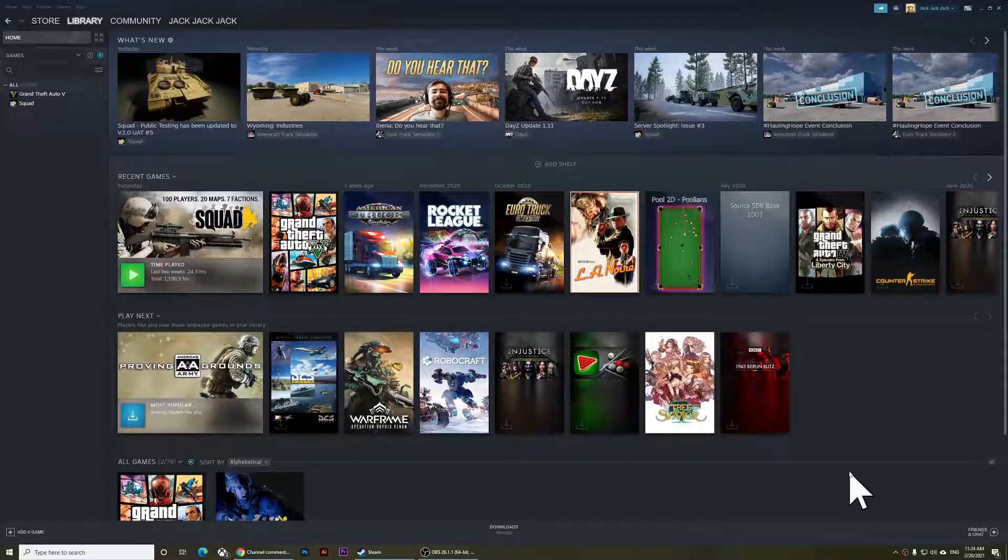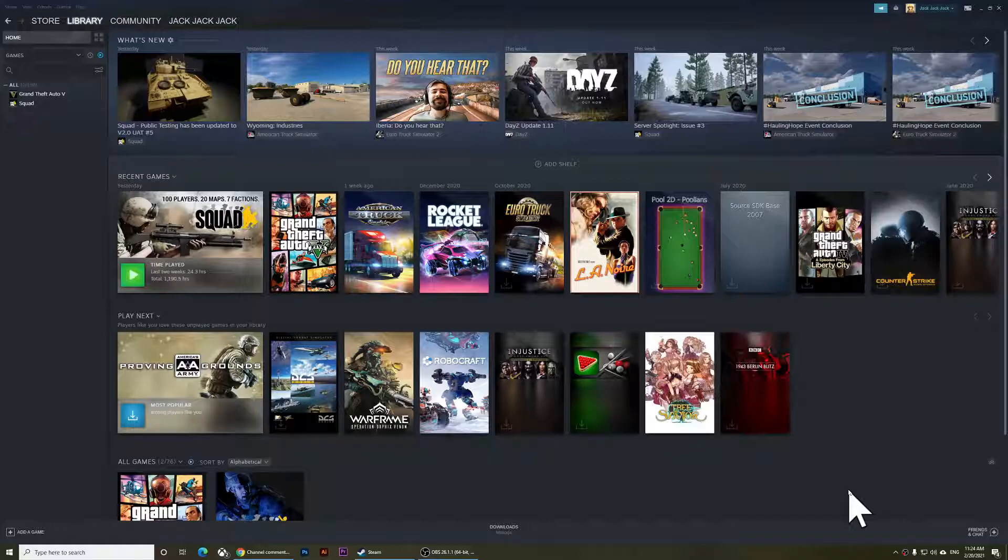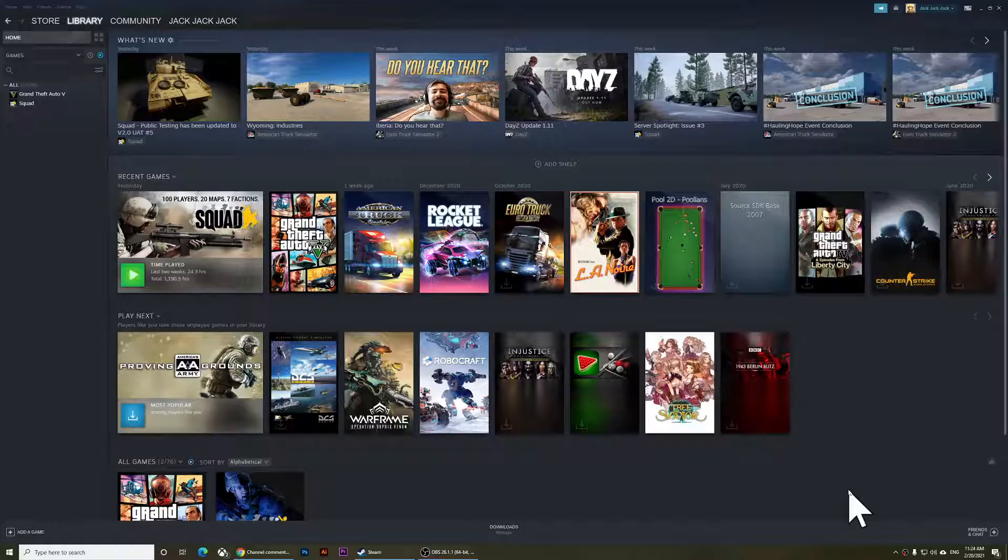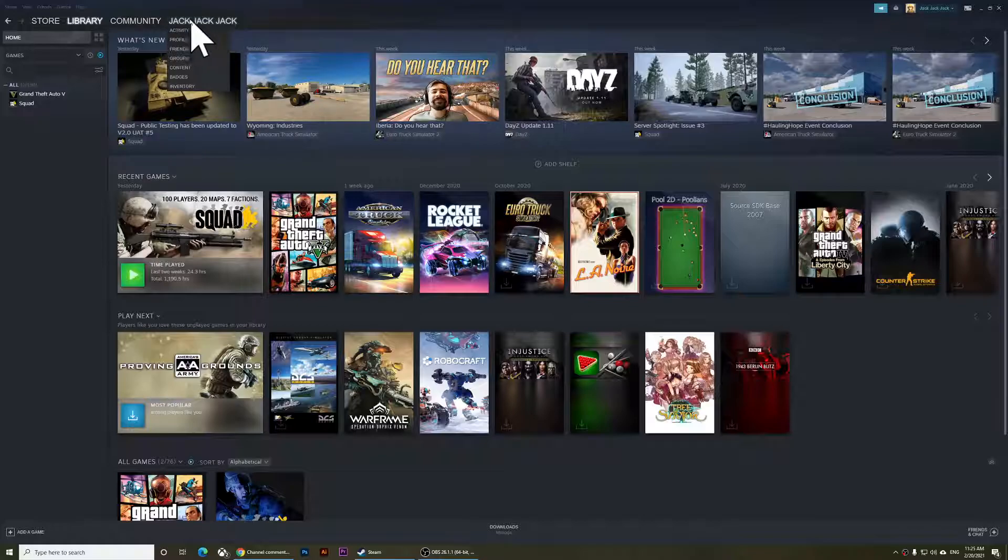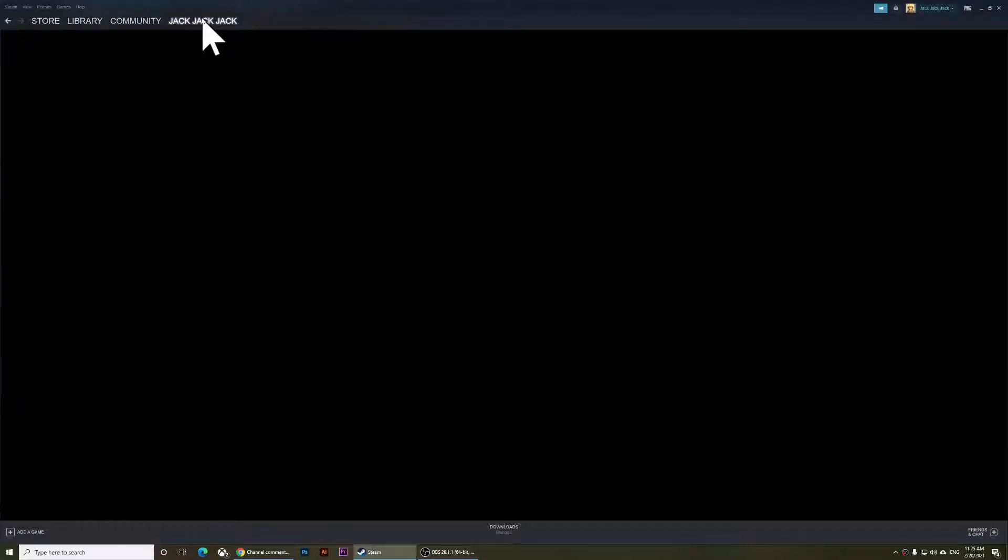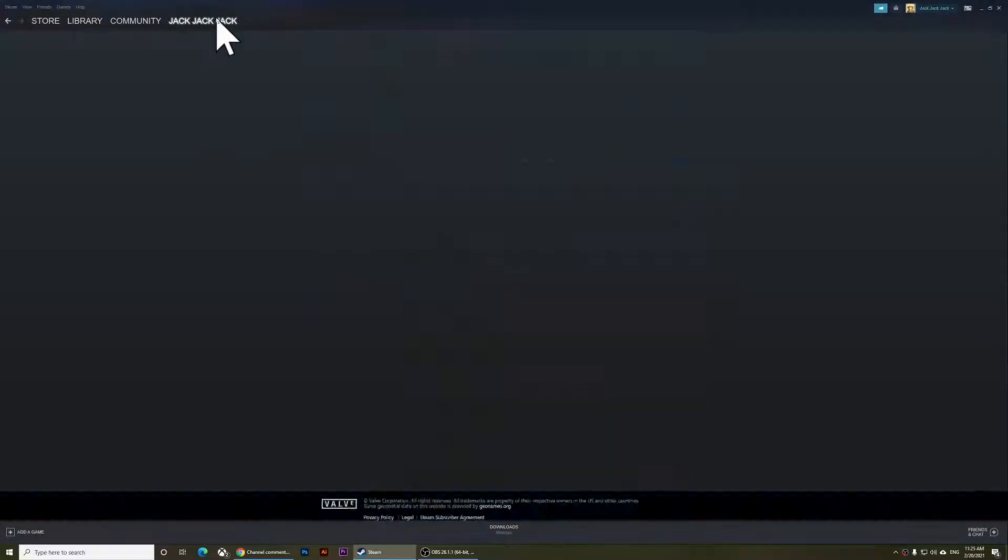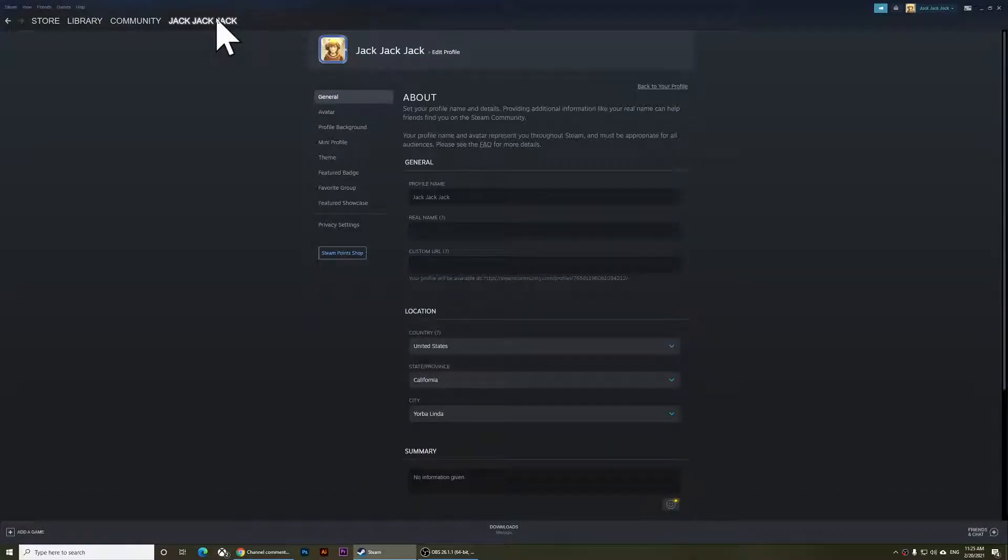Hello everyone, welcome to this video. In this video, I'm going to show you how to hide your games from your friends and how to hide your playing hours as well. What you'll need to do is click on your name at the top, and then click on Privacy Settings.